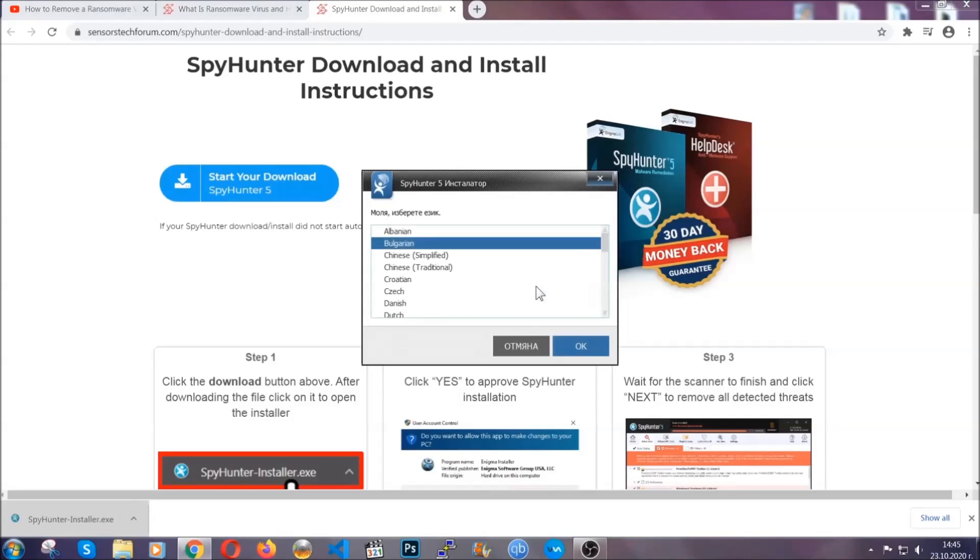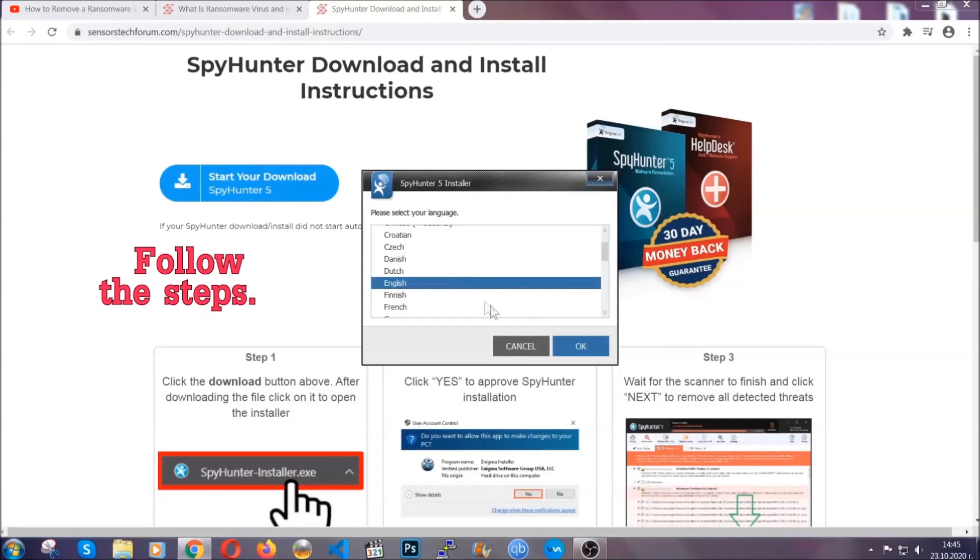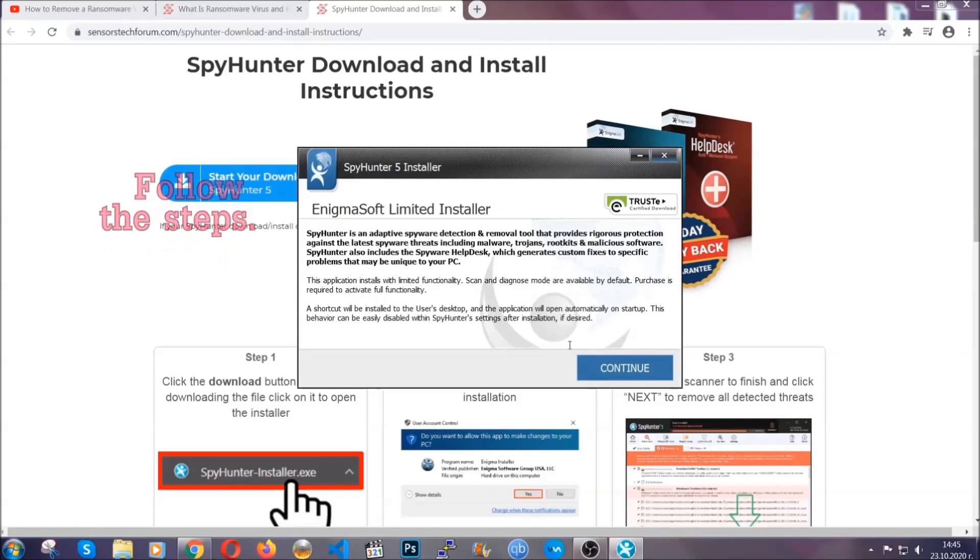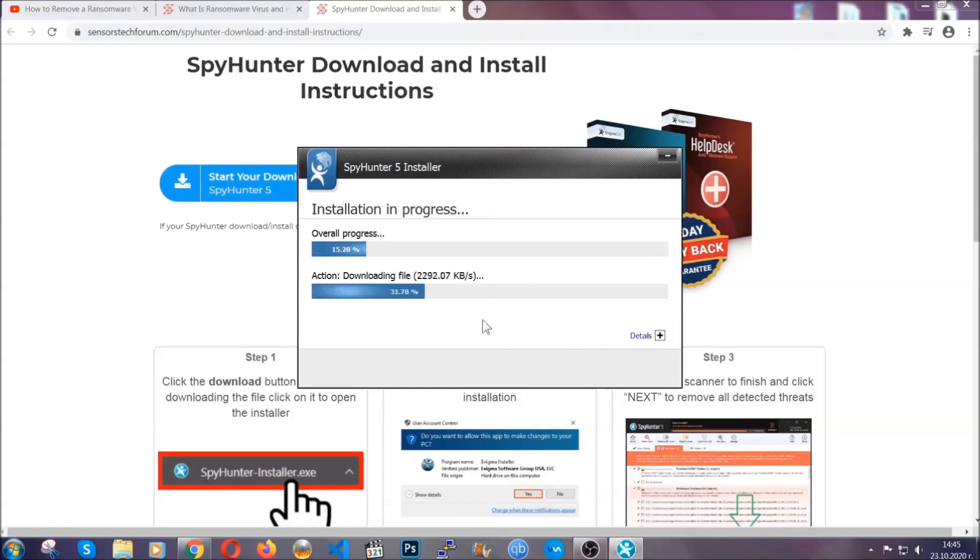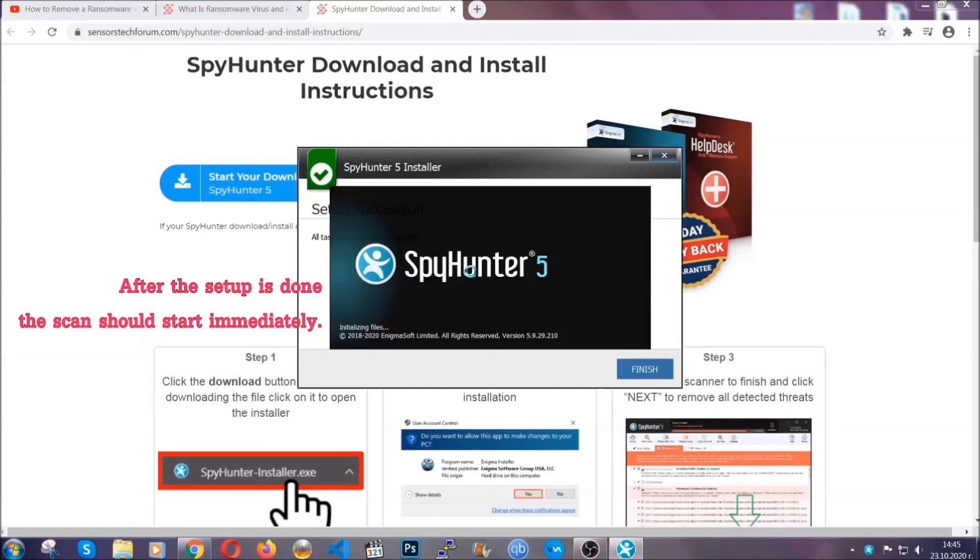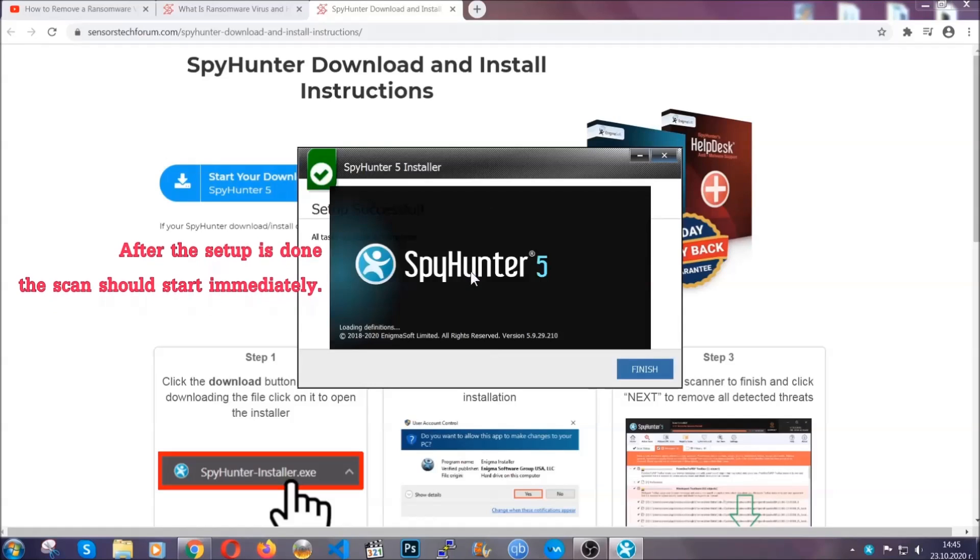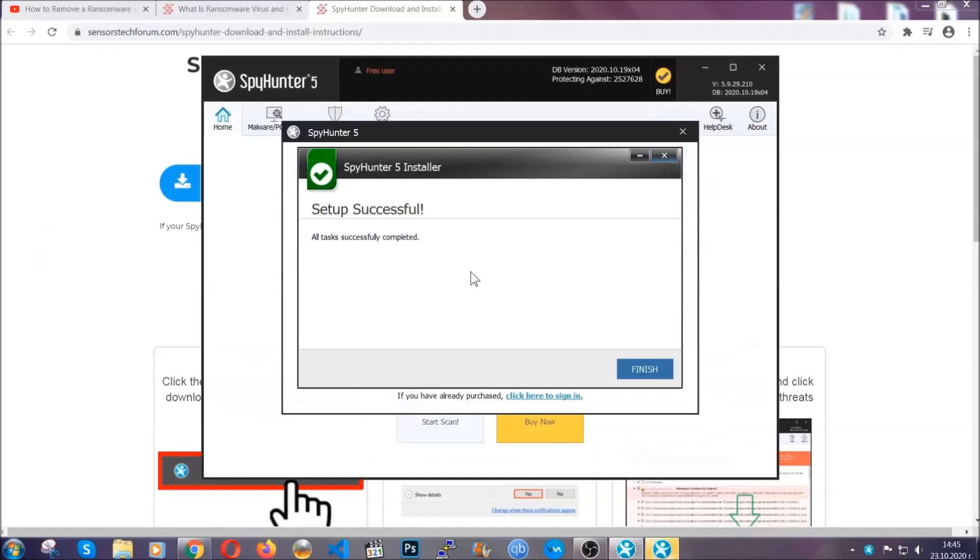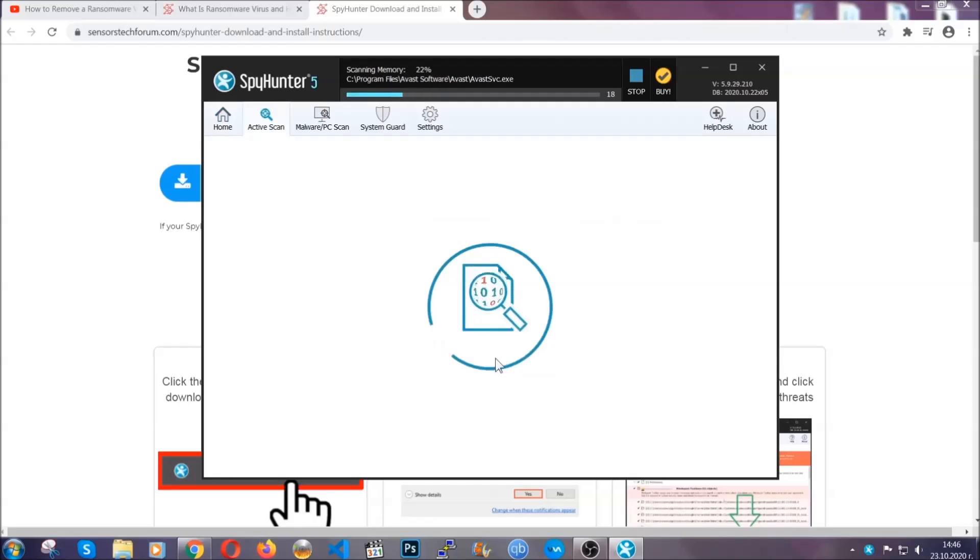It's going to take you through a language choice and a couple of simple steps that you're going to have to follow. Simply agree with the terms, accept and install, and installation should take one or two minutes depending on your computer. After the setup is done, the scan should start automatically and when it's done you click on finish and the scan is going to start.